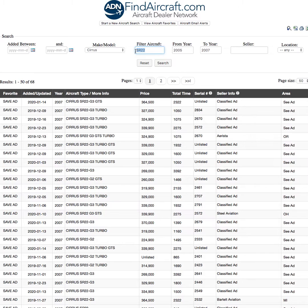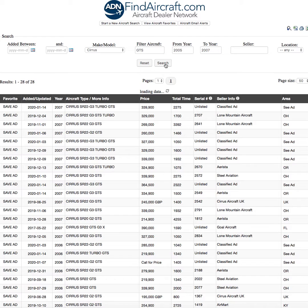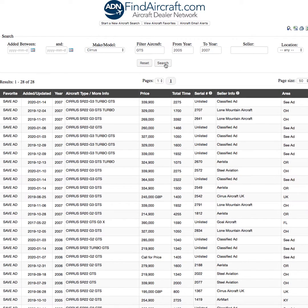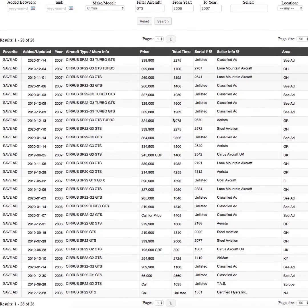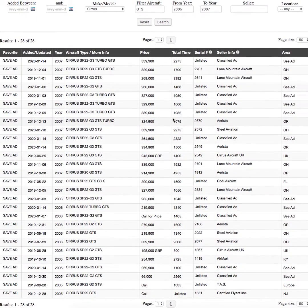So I'll go back to Filter, type GTS, and click Search one more time. And there you have your search narrowed down to the particular model and year. One page of aircraft to look through, and you can begin choosing your aircraft.